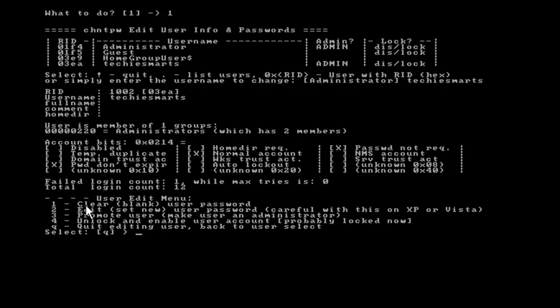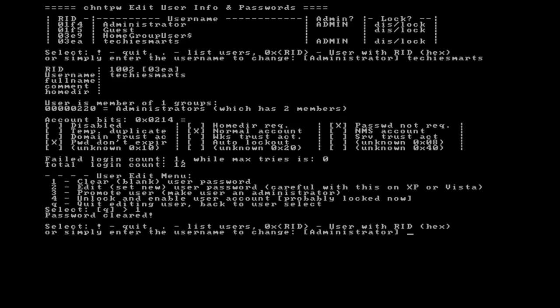What that will do is just like it says, it will basically just erase that password and allow you to log into Windows. Simply press 1 on your keyboard. Hit the enter key. You'll notice it only takes a second to work. Then you're prompted with a password cleared.